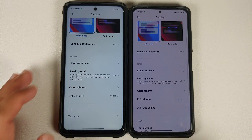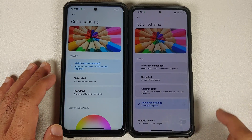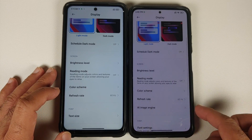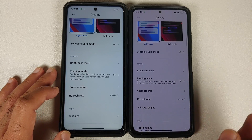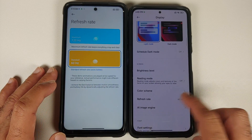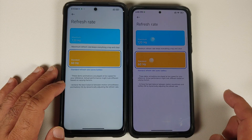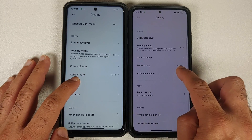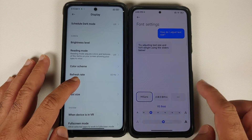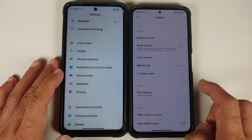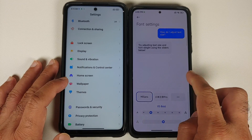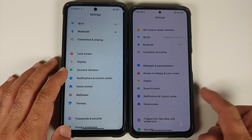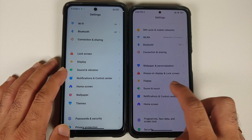In Display settings, the UI and options are exactly the same — Color Scheme, AI Image Engine (device-specific), and Refresh Rate all look the same. What is new is under Font Settings: MIUI 13 includes a new Mi Sans font. Also, Sound and Vibration has been renamed to Sound and Touch.